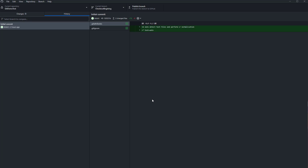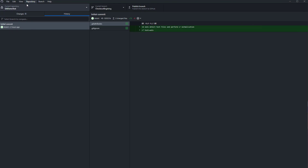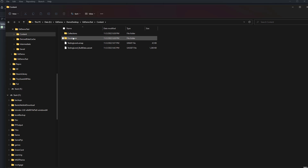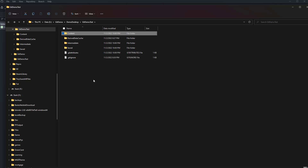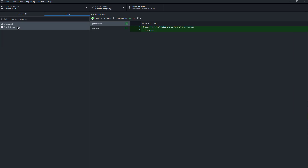Create the branch and check it out — and now we're back to the very beginning on this particular branch. If we go to the repository and show it in Explorer, you can see there's nothing here — we're back to the very beginning. The Unreal project isn't there either since those files weren't tracked at that time.